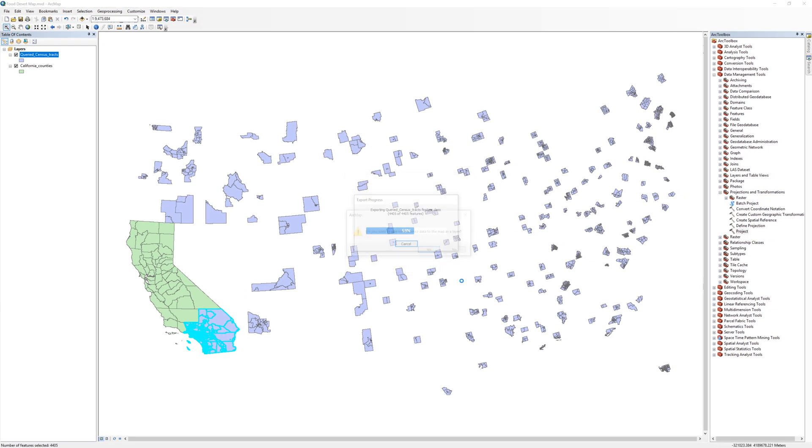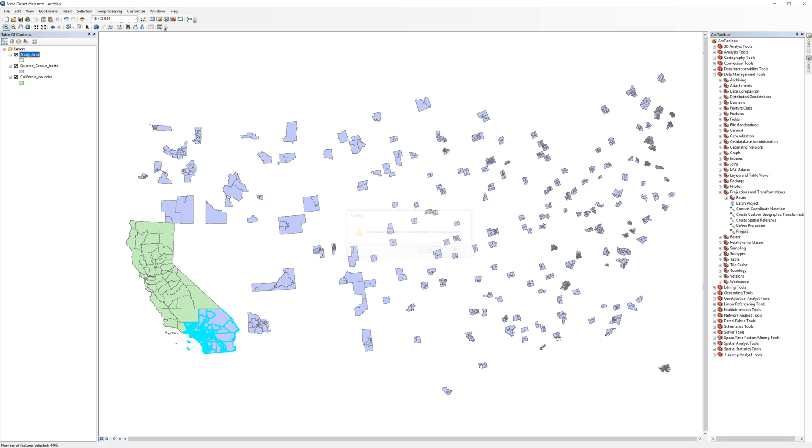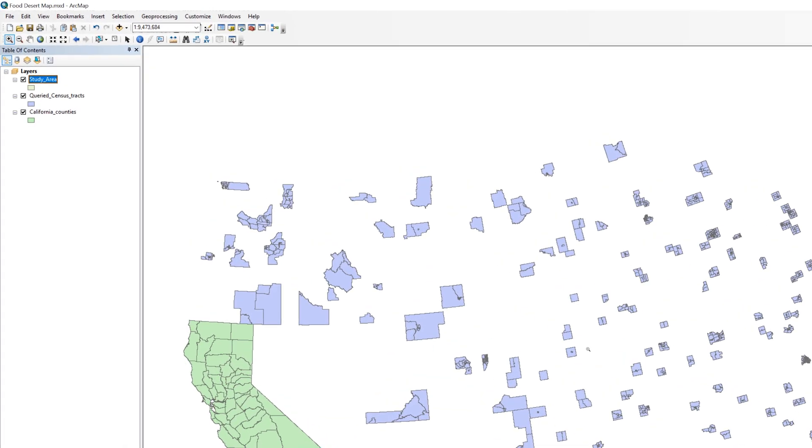After saving the new shapefile, add the layer to the map. The next few steps are essential to staying organized. Try not to rush.